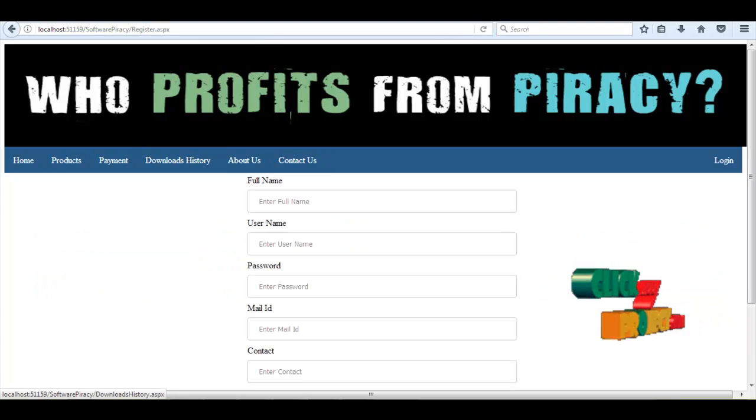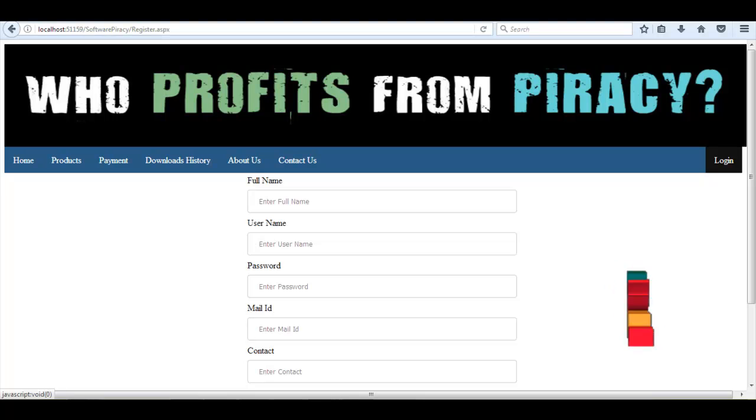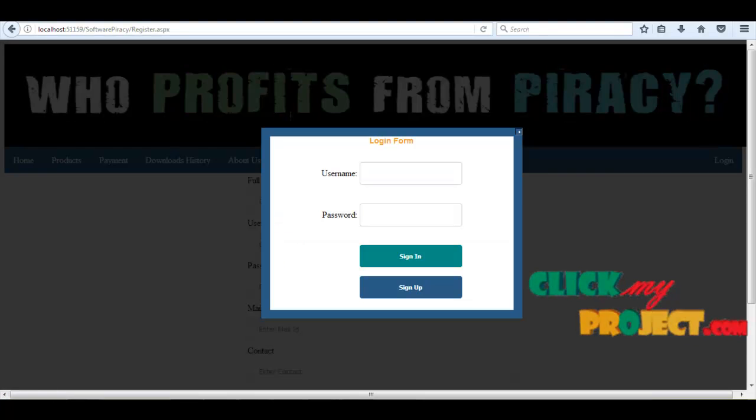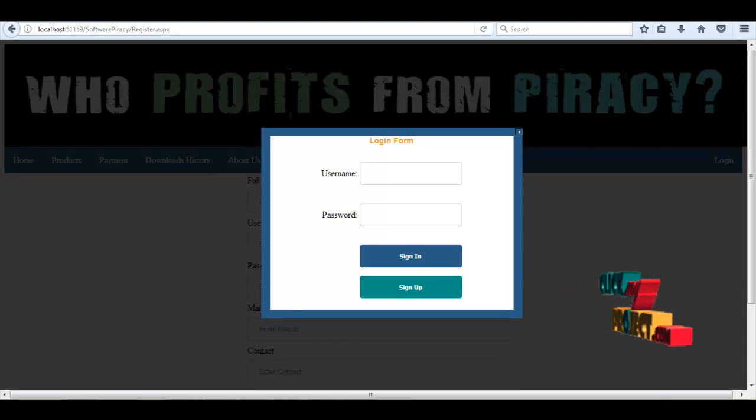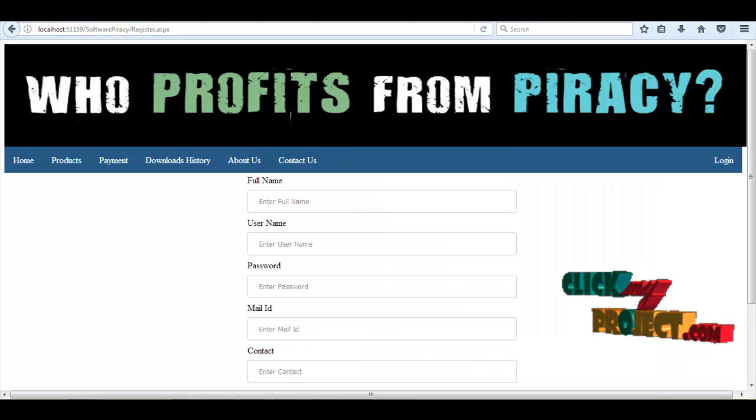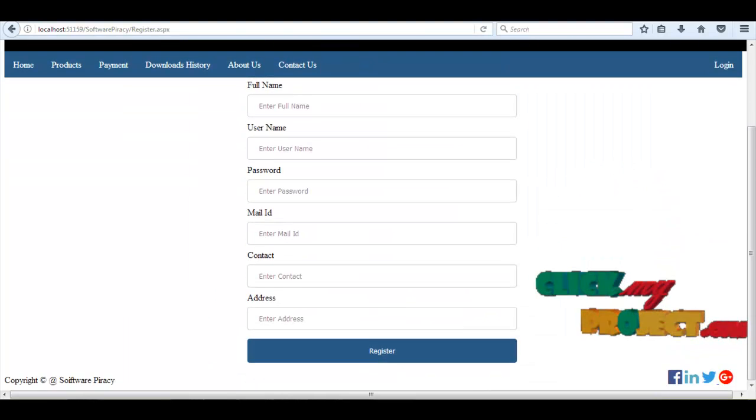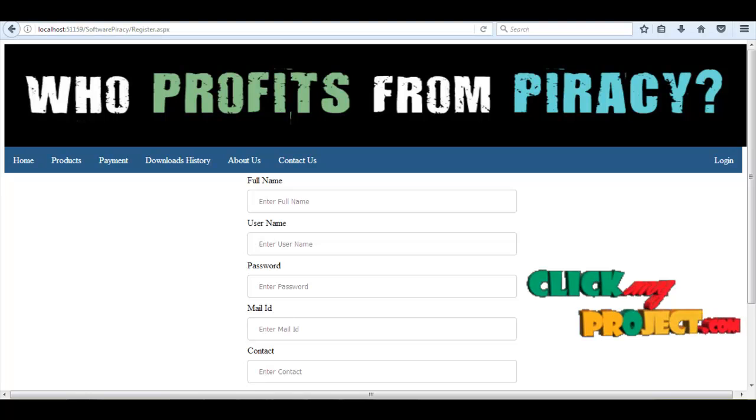Okay, now we need to login. If we are an existing user we can sign in. Otherwise we need to sign up. This is the sign up process.